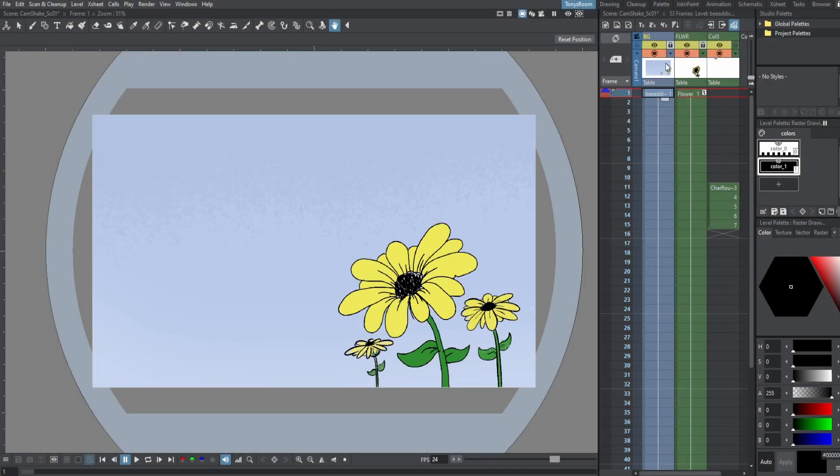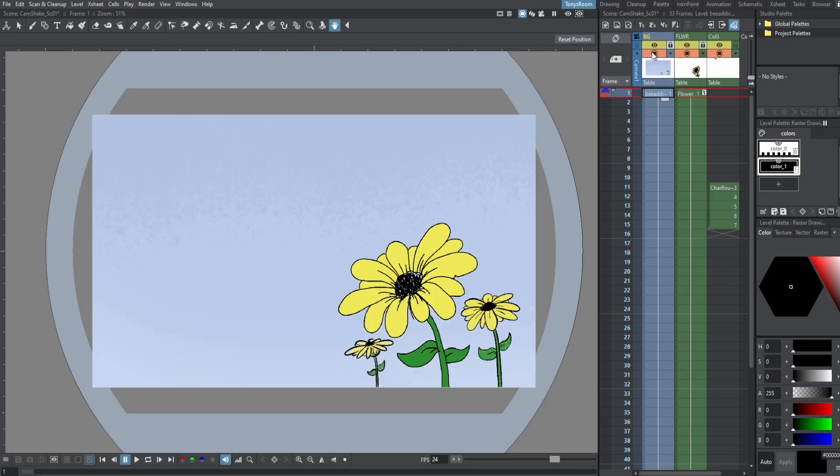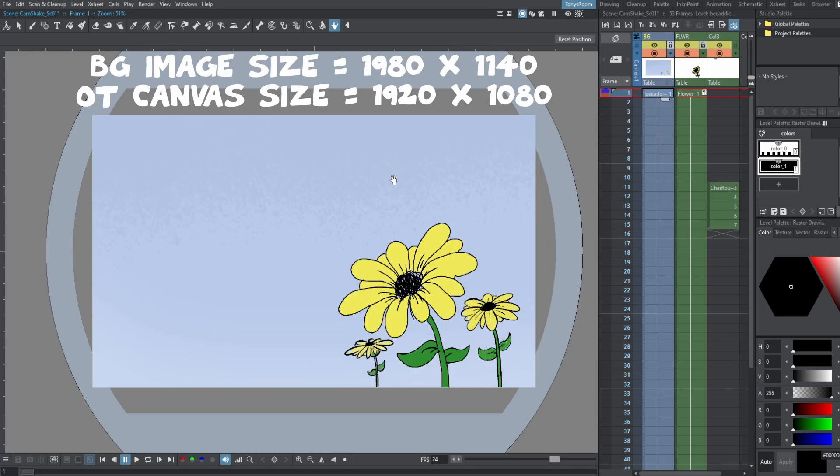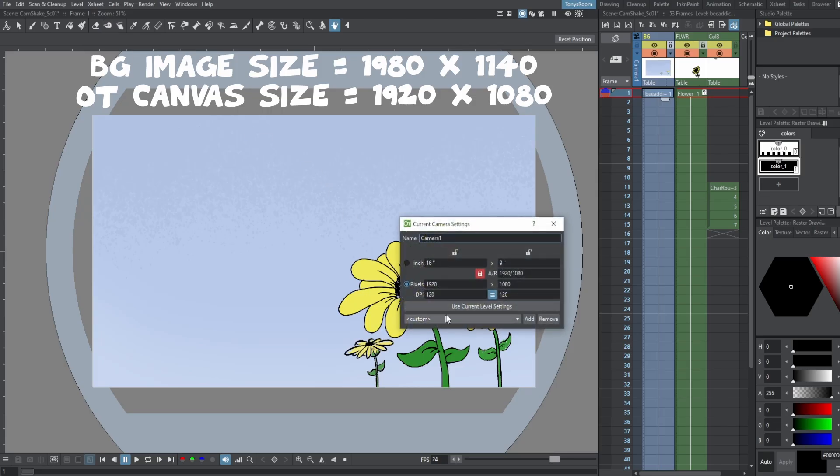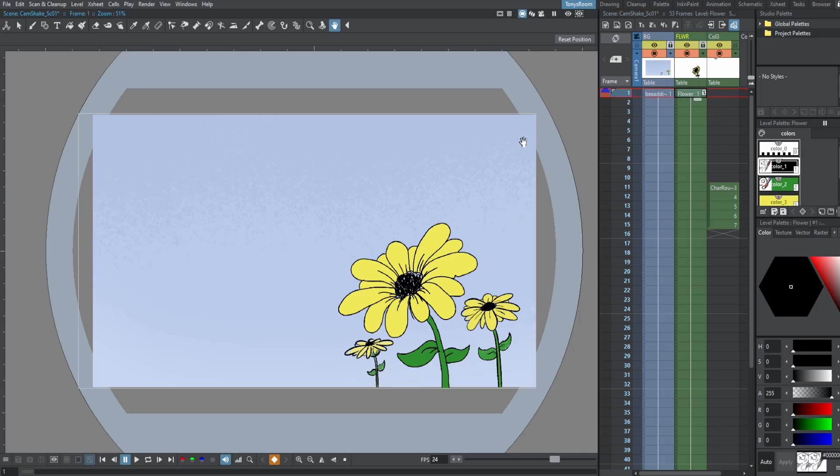Okay, so when I open OpenTunes, I have three columns. I have a background column, which is a PNG that I created in Krita. And the size of it is 60 pixels greater than my OpenTunes canvas. So my OpenTunes canvas is 1920 by 1080. And so I made the PNG 1980 by 1140 at 120 PPI. And that will give us room to move the camera around, but you'll still see the background.